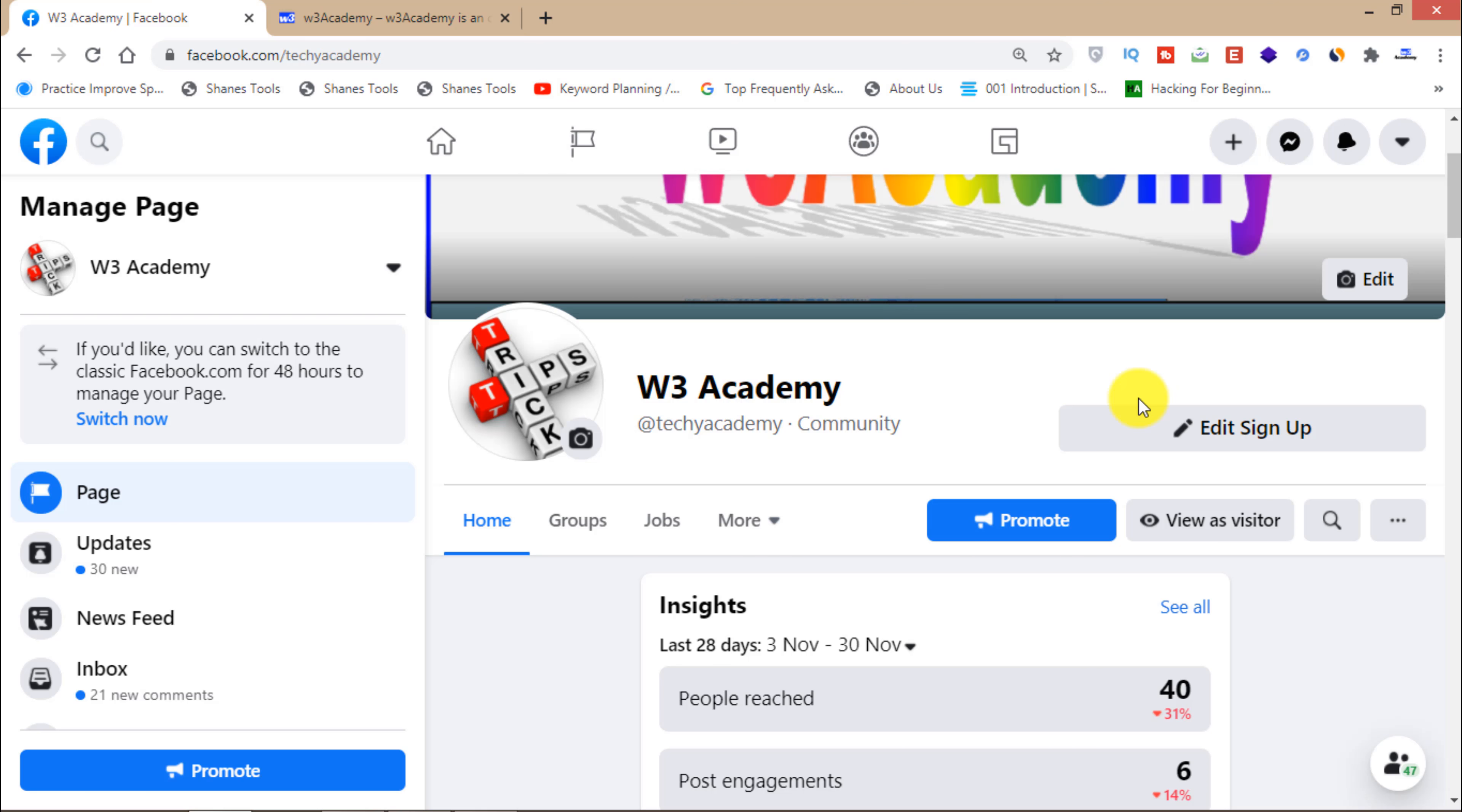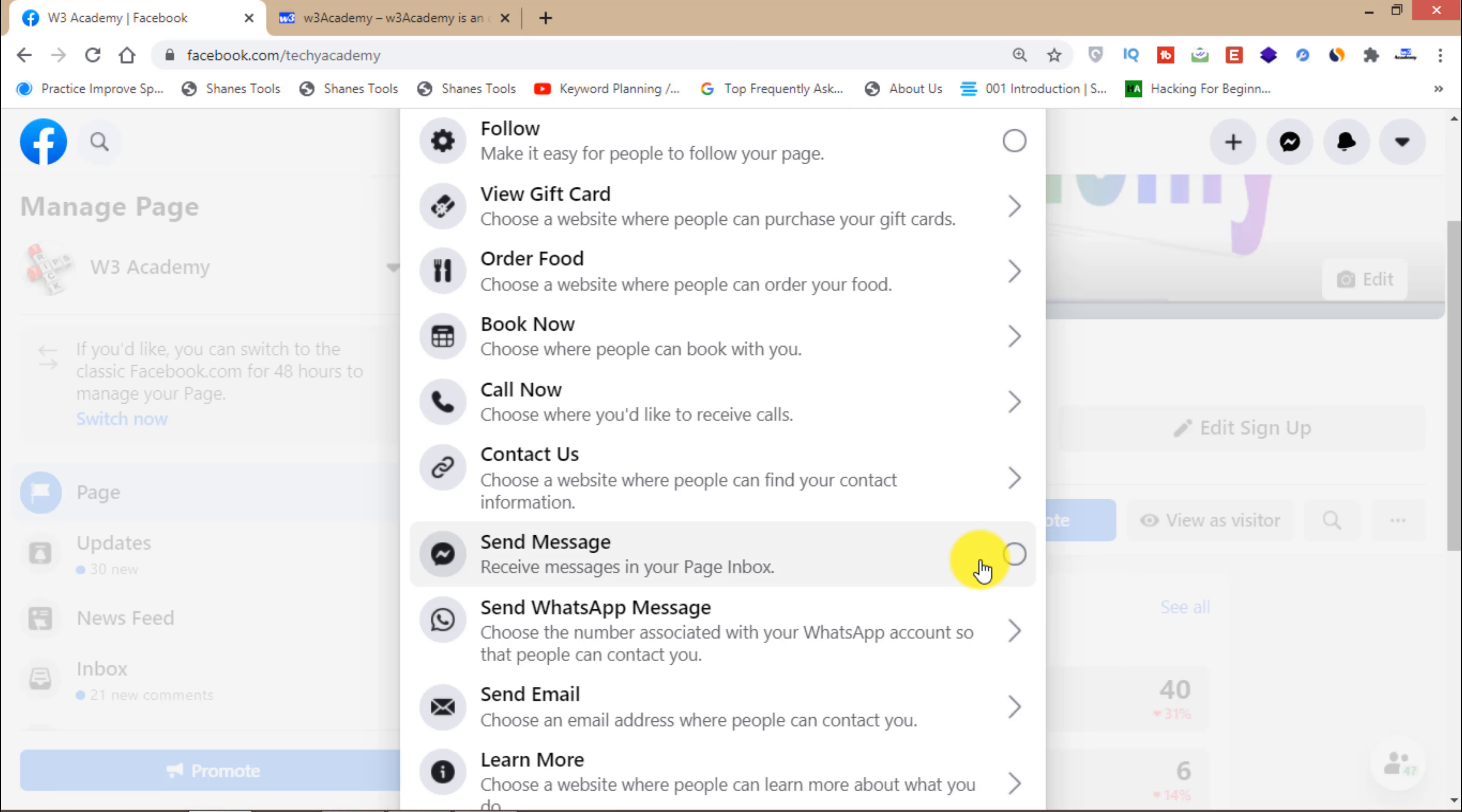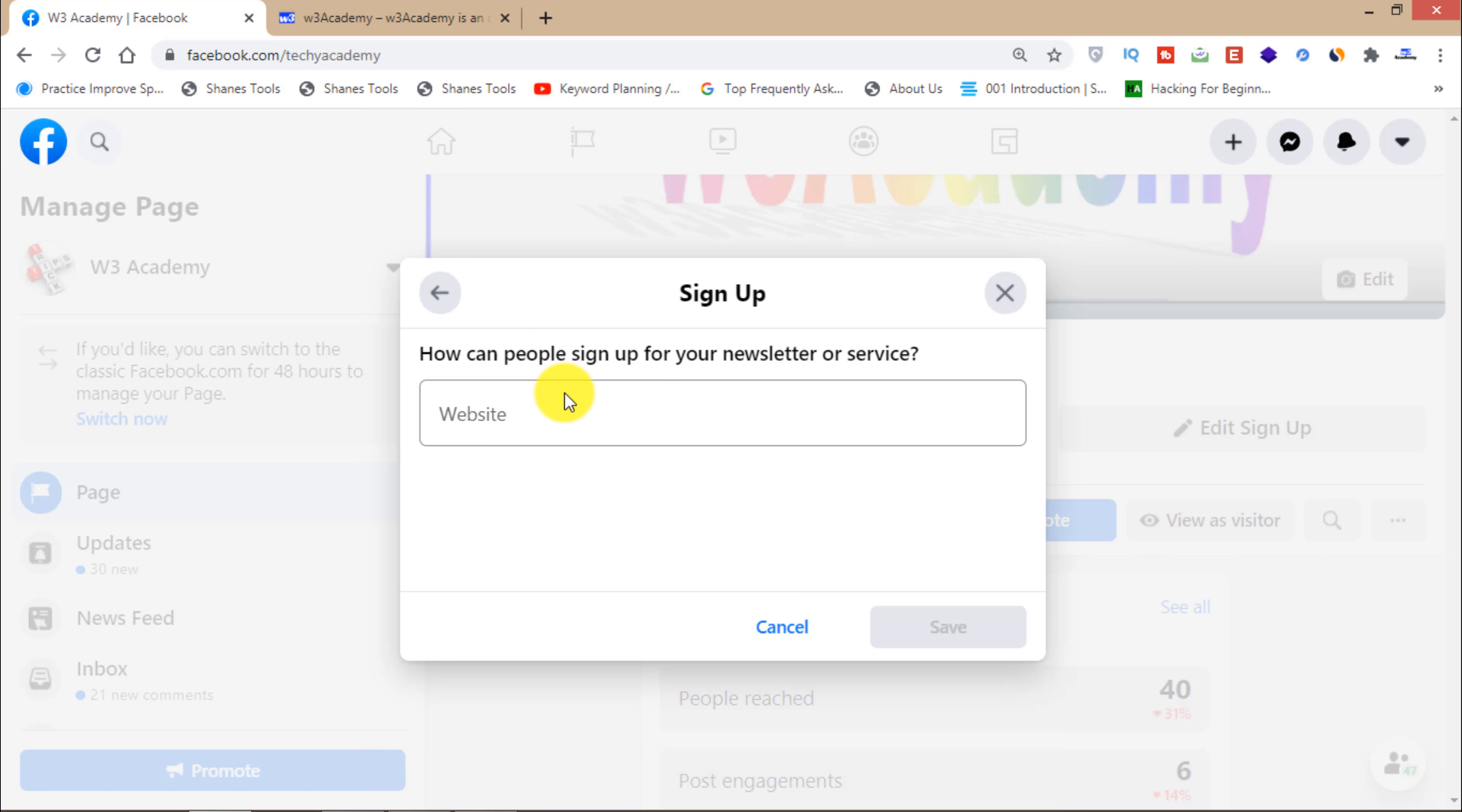You can just edit this button and click on sign up. In the website field, you can enter a Google form you have created for your email list to grow your email list.